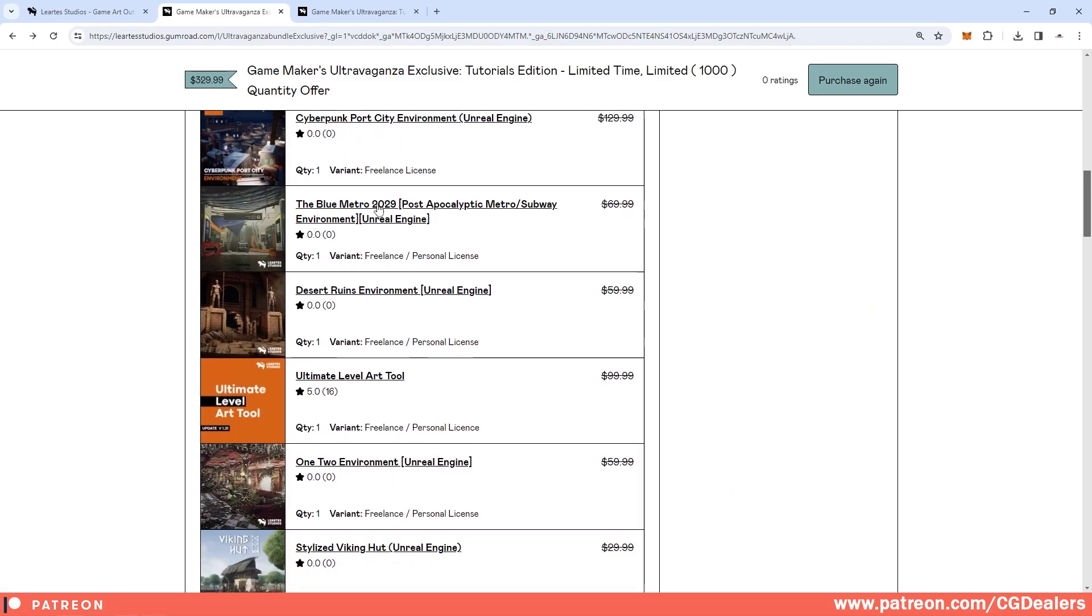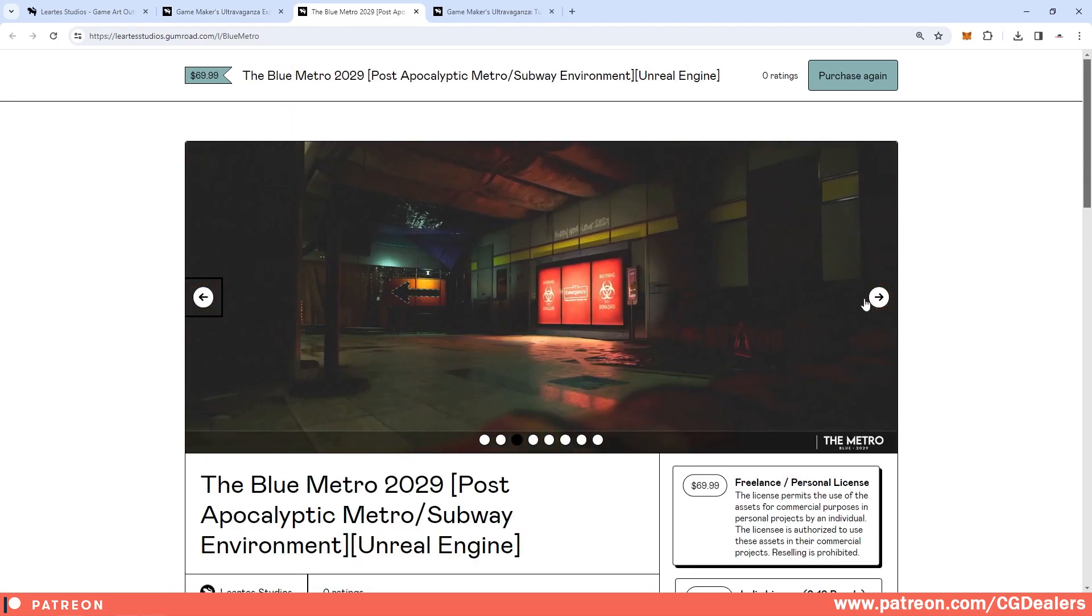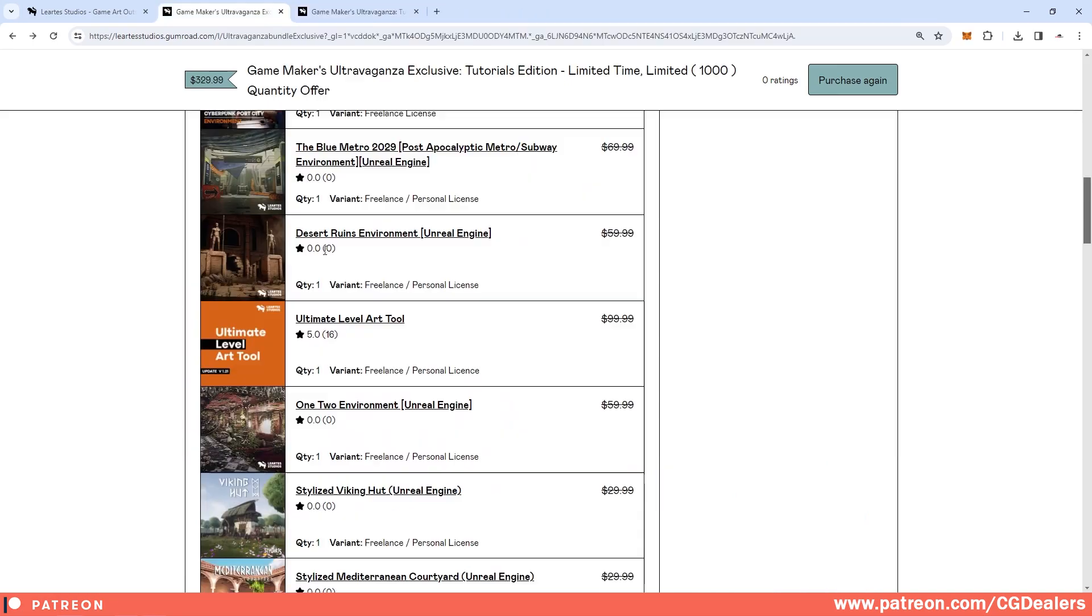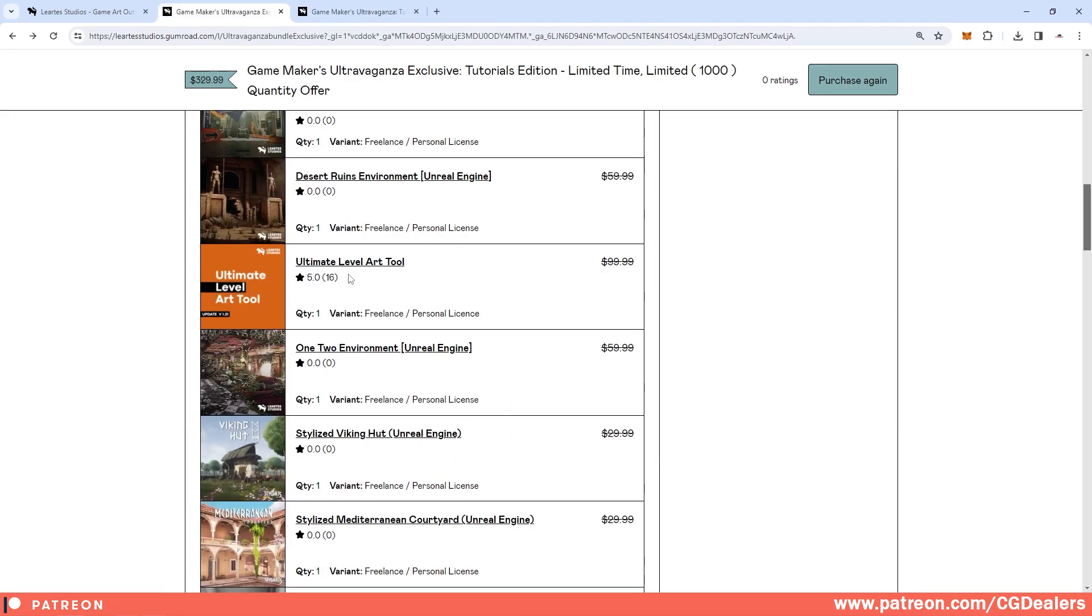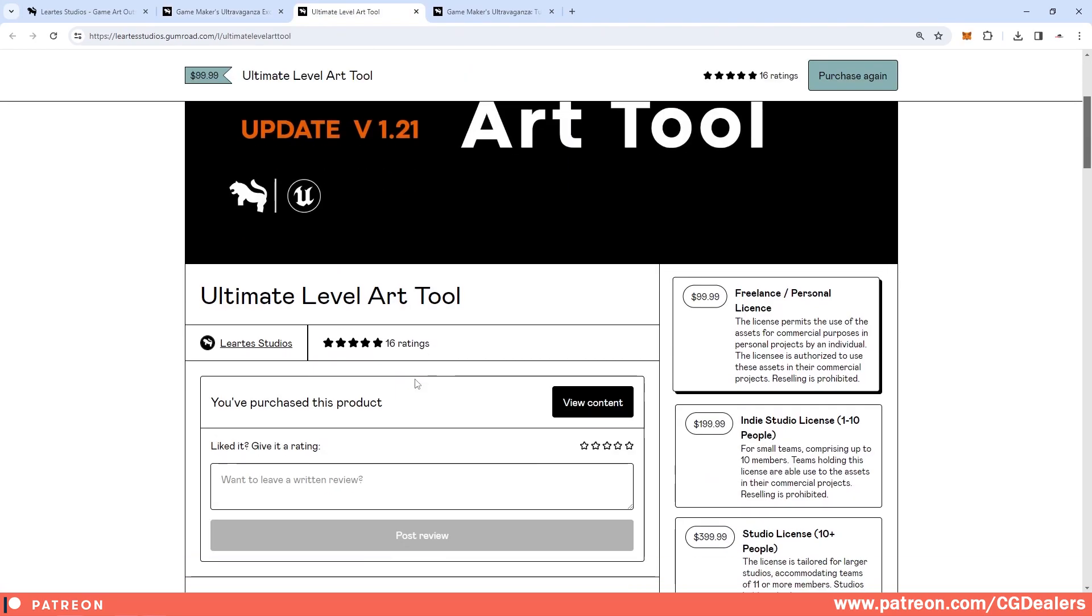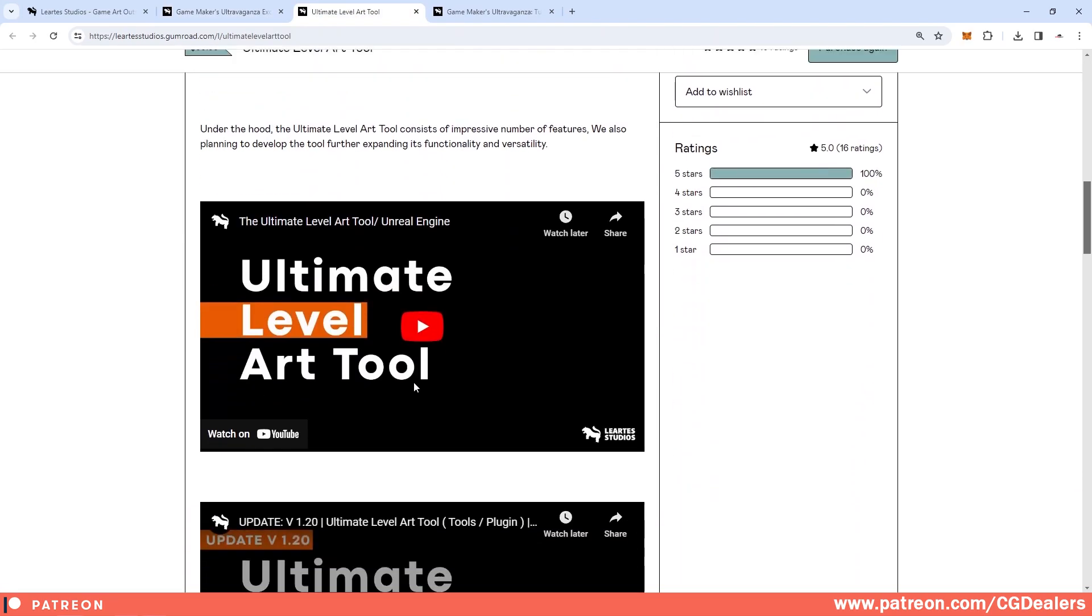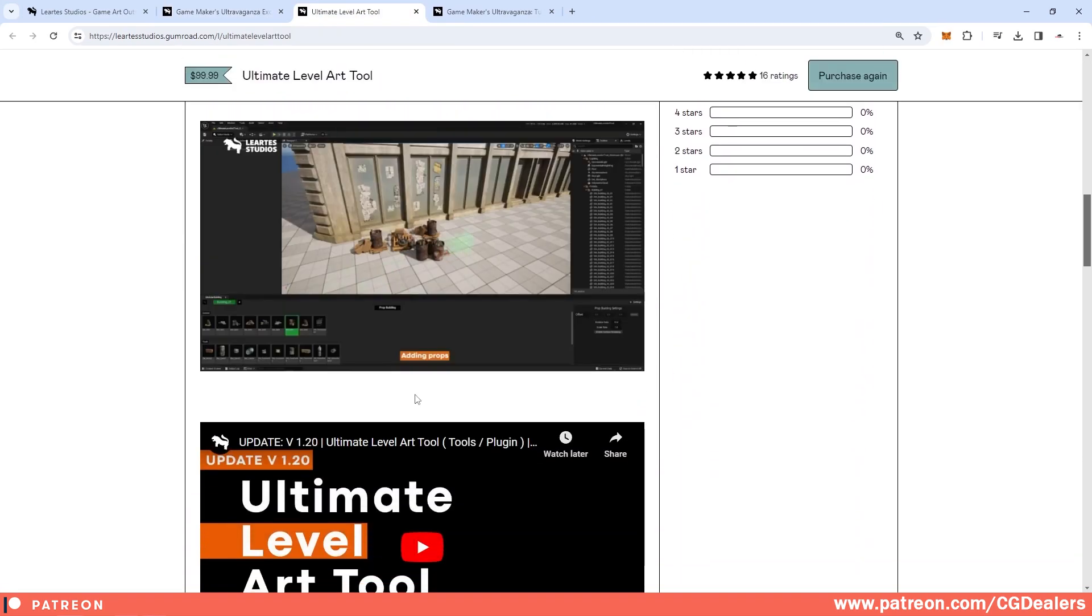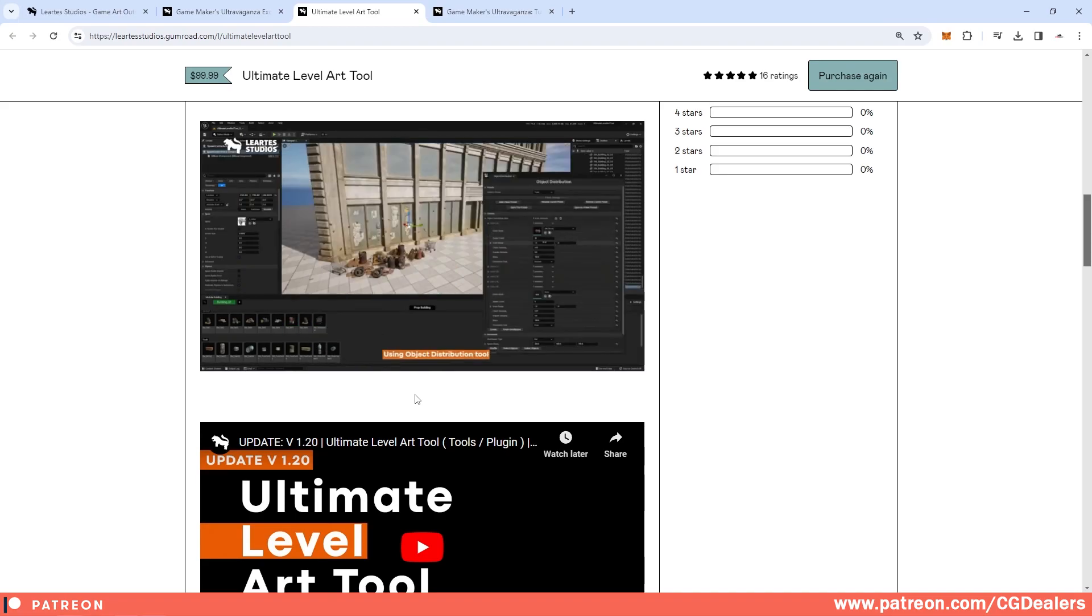So use this asset commercially, no problem. The second one is Abandoned Village. We have some Cyberpunk ports, we have the Blue Metro, this is a post-apocalyptic metro scene, then you have some desert ruins. This is an Ultimate Level Art tool that you can use in Unreal Engine to create levels.